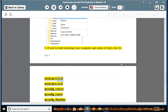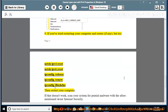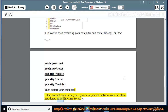Run: netsh int ipv4 reset, netsh int ipv6 reset, ipconfig /release, ipconfig /renew, ipconfig /flushdns — then restart your computer. If that doesn't work, scan your system for potential malware with Avast Internet Security.